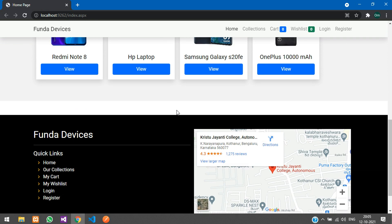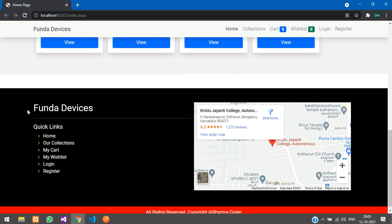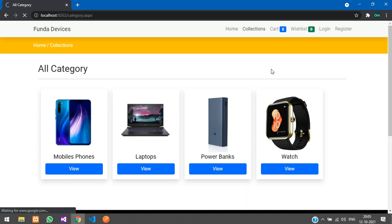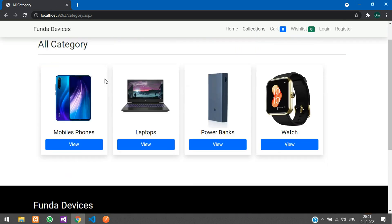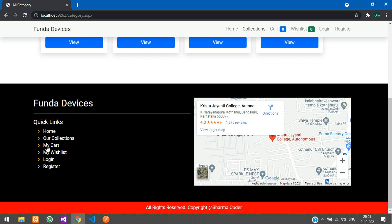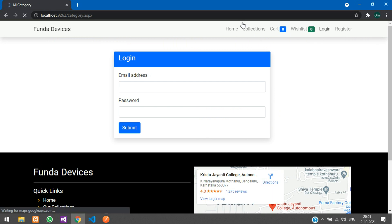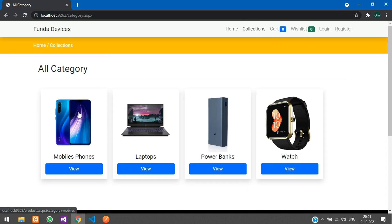After this you have the footer — I've put some maps here, and you have quick links. Our collections section is the same as here. You also have My Cart, My Wishlist, Login, and Register. If you go to your cart, it will ask you to login first.